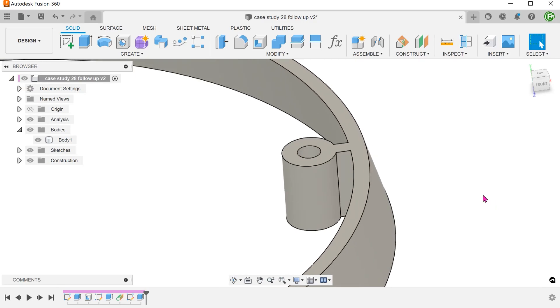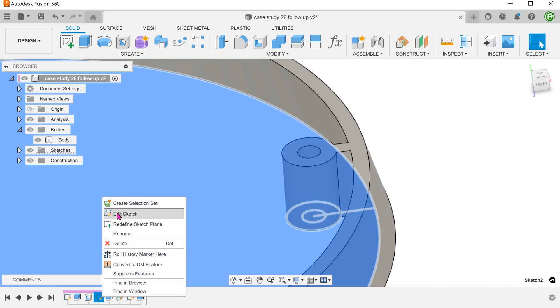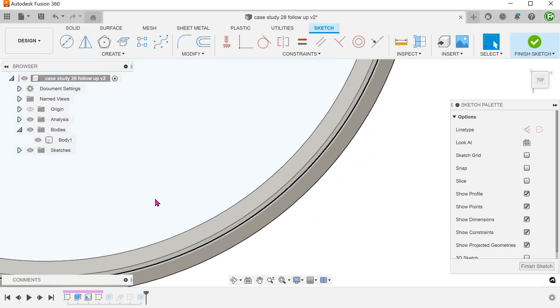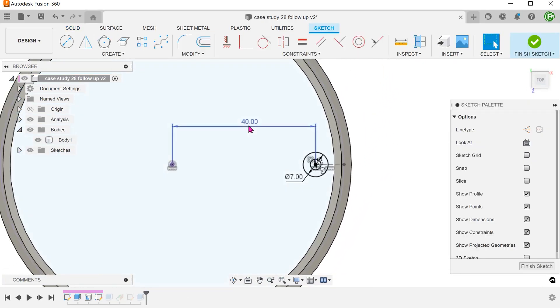This workflow has two major advantages over the previous workflow. The rib thickness can be adjusted independently from the boss thickness. And because we are sketching on a plane that is tangent to the boss, when we change the location of the boss, the rib will update accordingly.